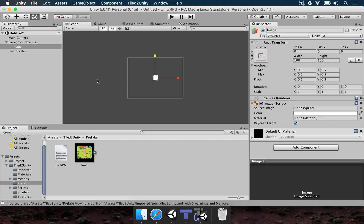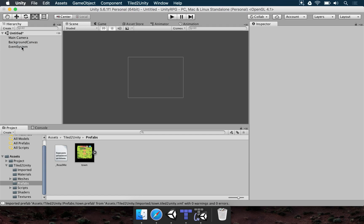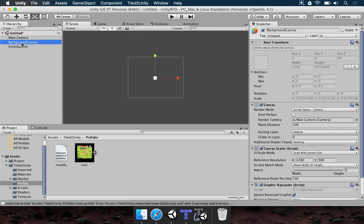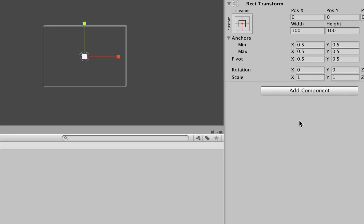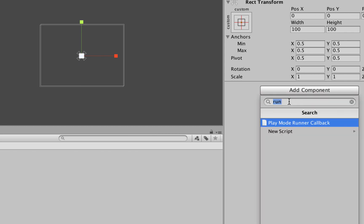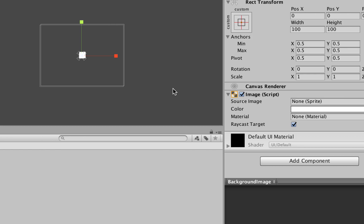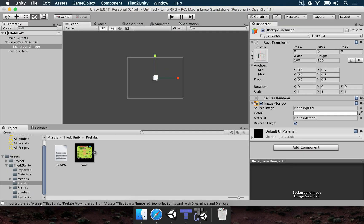There are multiple ways to make this background image. The easiest is to just add an image, and that's basically it. But if you want, you can build the interface element from the ground up — right-click and choose Create Empty to add an empty game object, rename it to Background Image, then add the Image component by clicking Add Component and searching for Image.